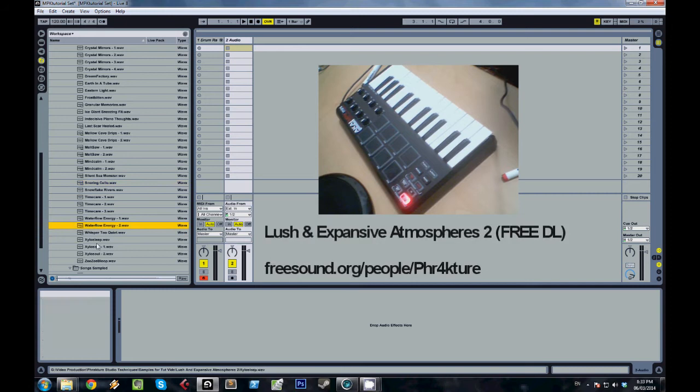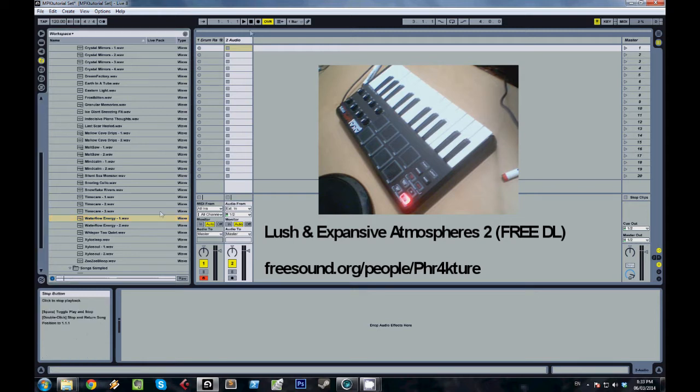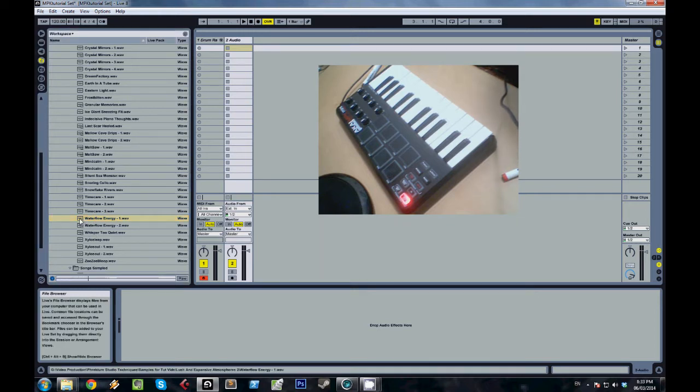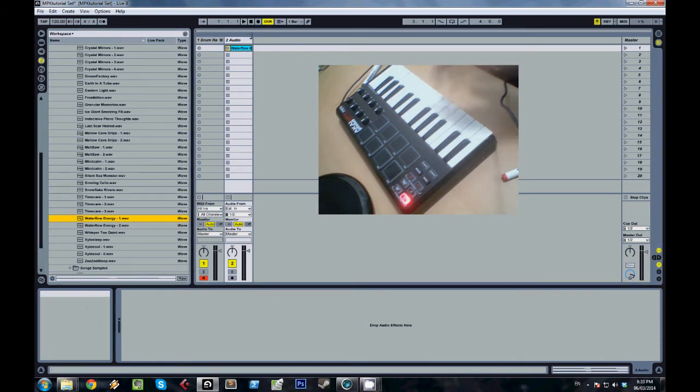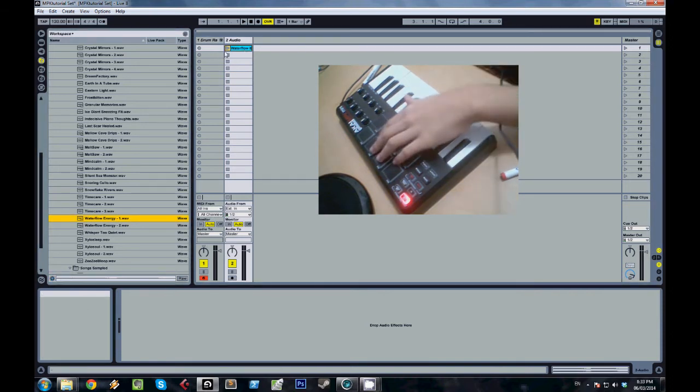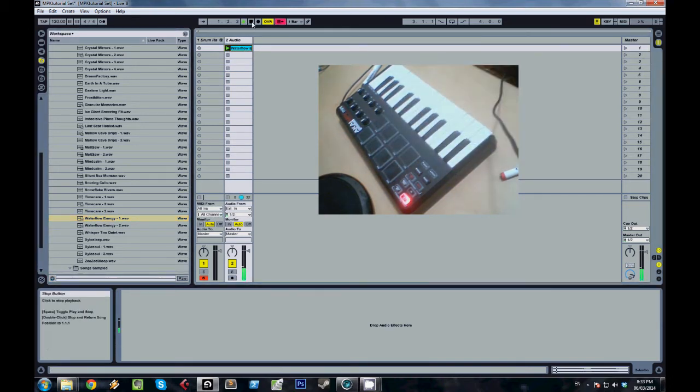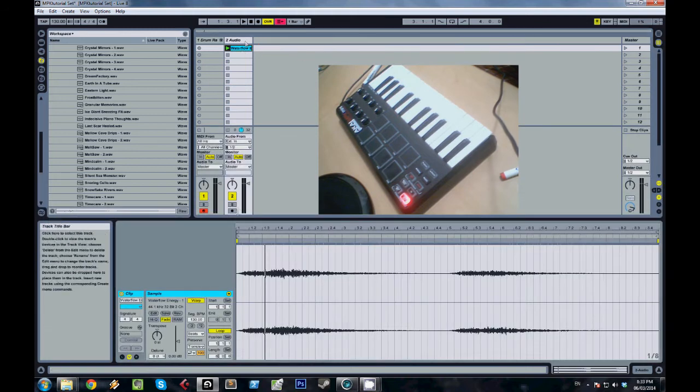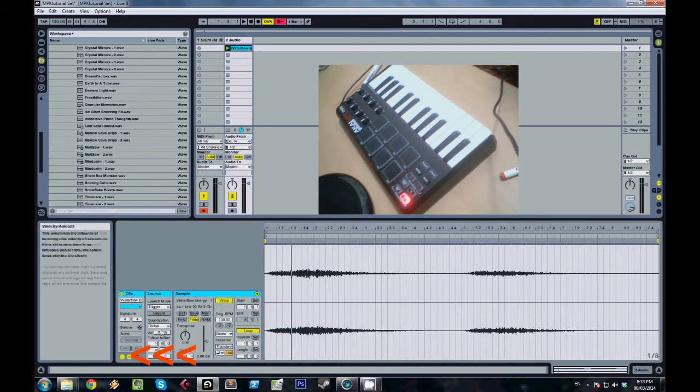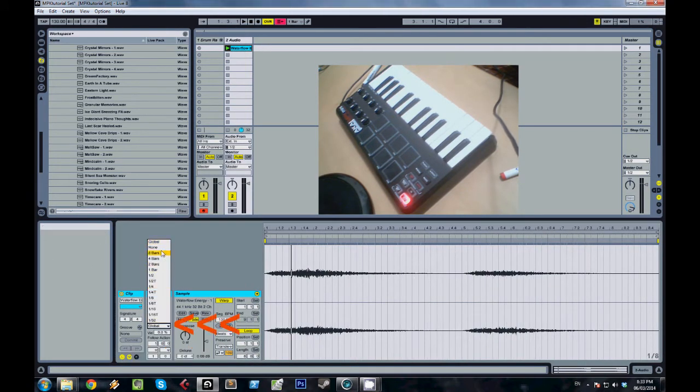It's called Lush and Expansive Atmospheres. It's actually one I created and I posted it for free at freesound.org, so definitely go download it and you can try it out and experiment. I'm just going to pick this sample and drop it into a new audio track. I'm going to go to the launch options and set the quantization to none, this way it'll just trigger whenever I click play on the sample.